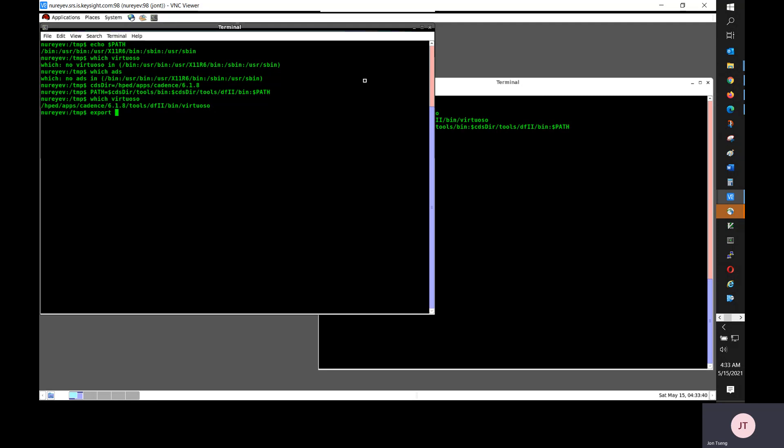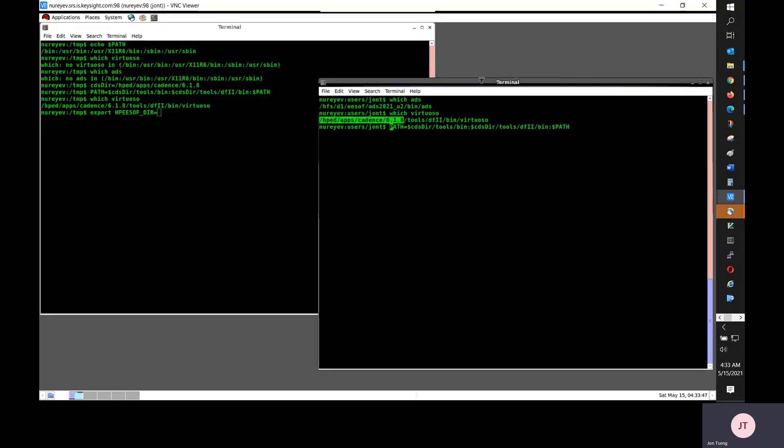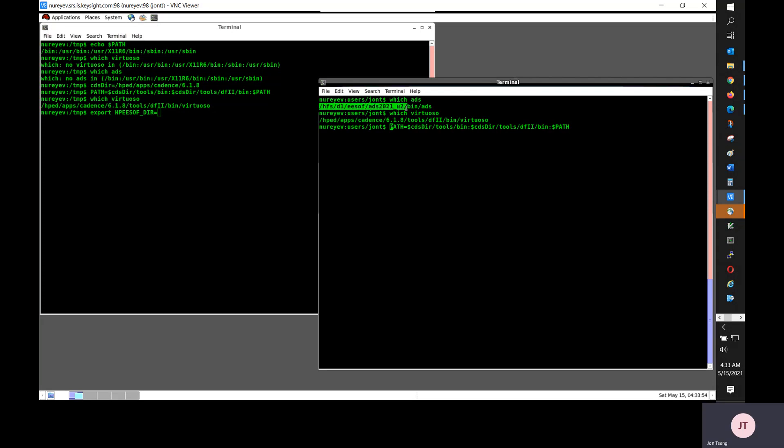Now for ADS, I need to set up and export HPE software to my ADS installation route. This is my ADS 2021 update 2 installation directory.